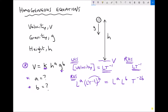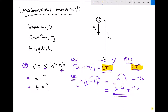Simplifying further: we have L^a times L^b. Because we're multiplying them together, we add the indices, giving L^(a+b) times T^(−2b). To recap, we're trying to find the values of a and b that make the right hand side equal to LT⁻¹, since that is what the left hand side equals — remembering that L is equivalent to L to the one.